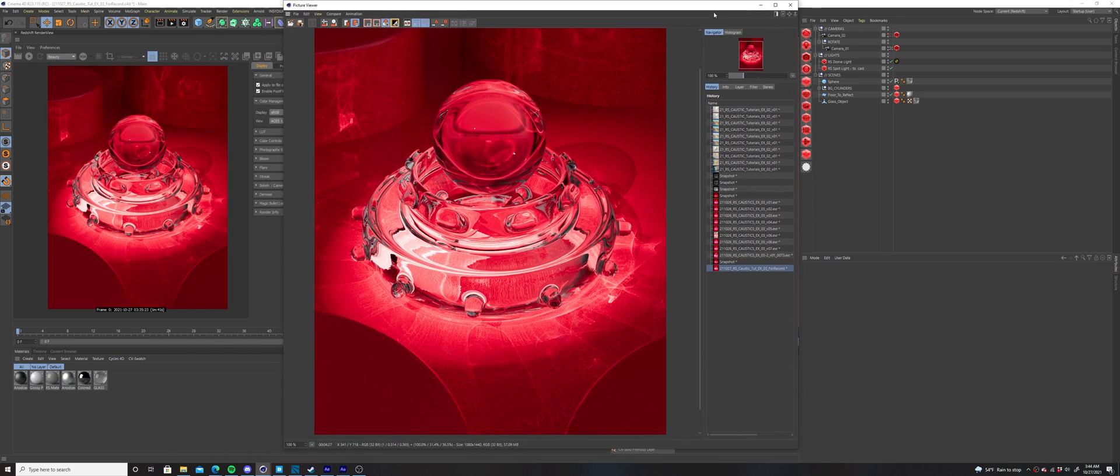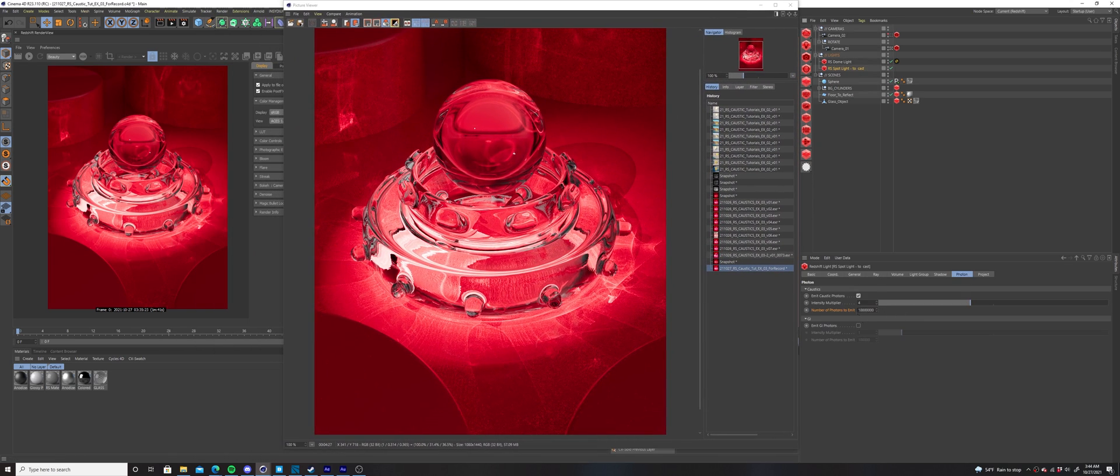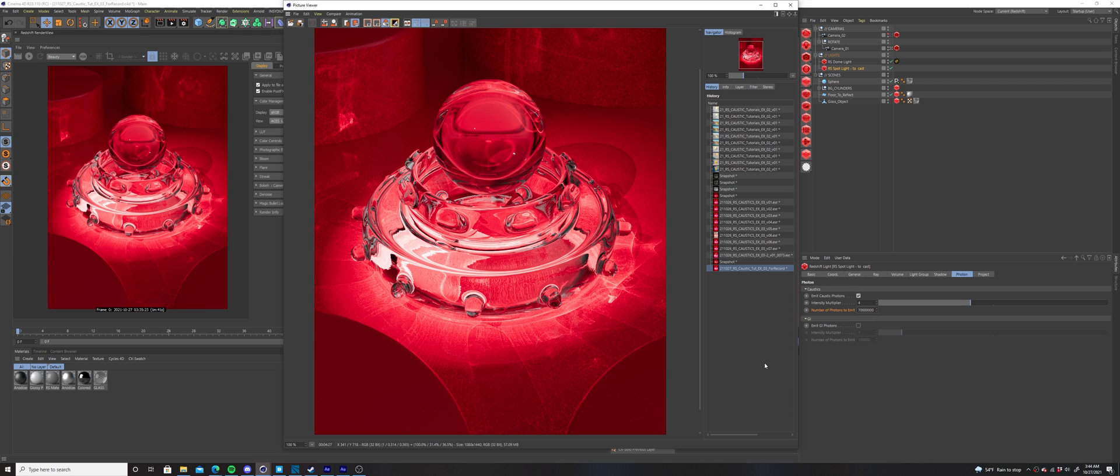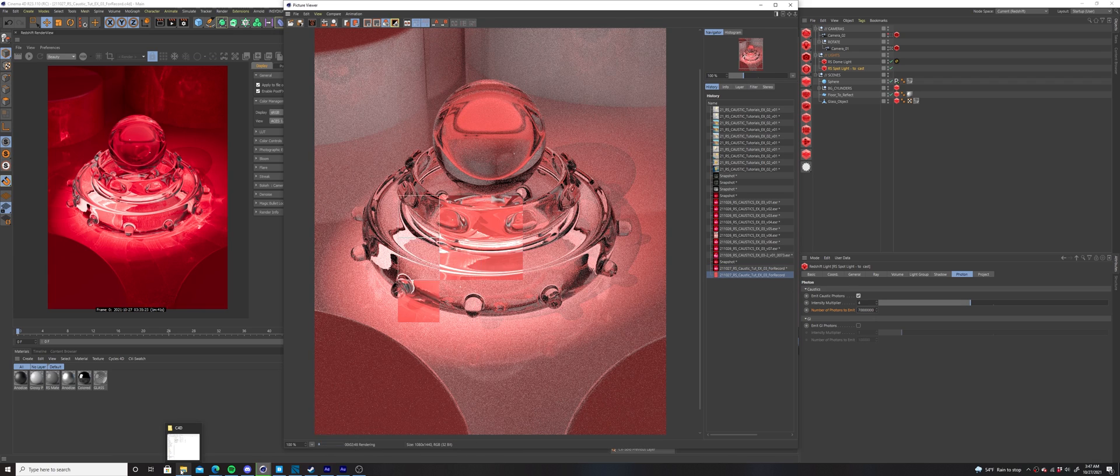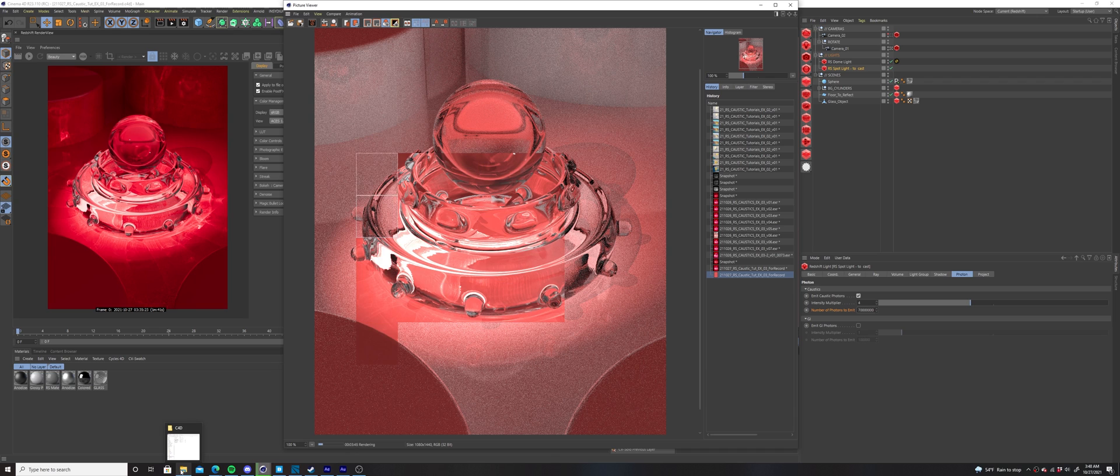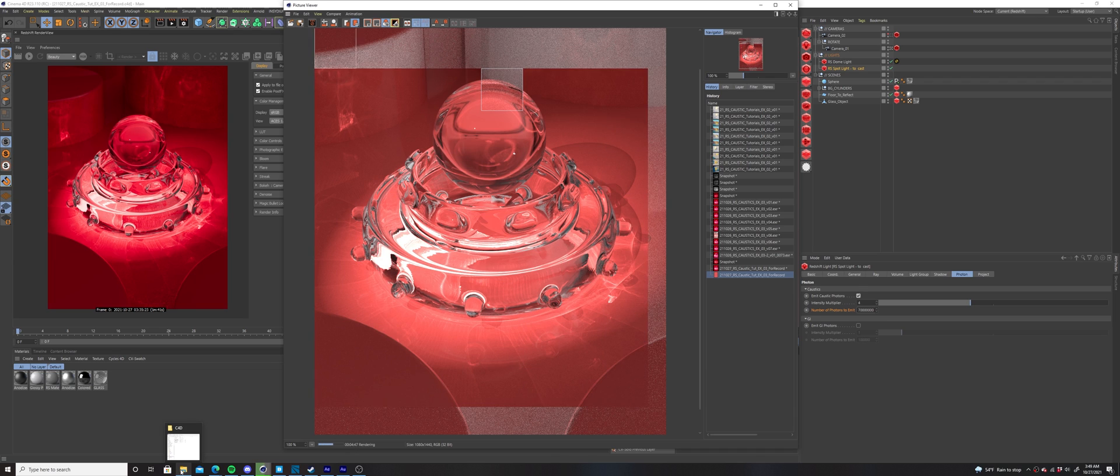If you increase it too much, your caustics will begin to blur and lose their detail. You can always go back to the number of photons to emit parameter in your light, and increase it even more to get better quality caustics, but this will continue to increase your render times.